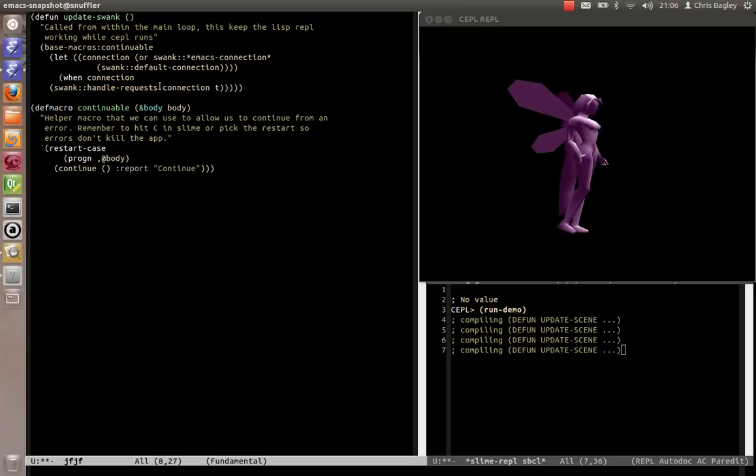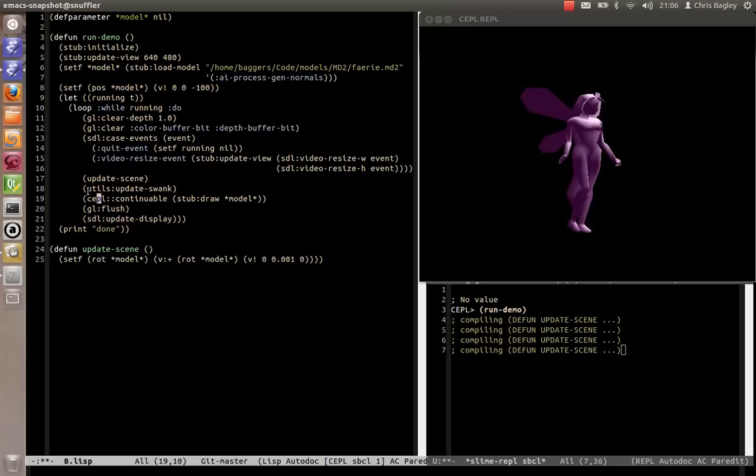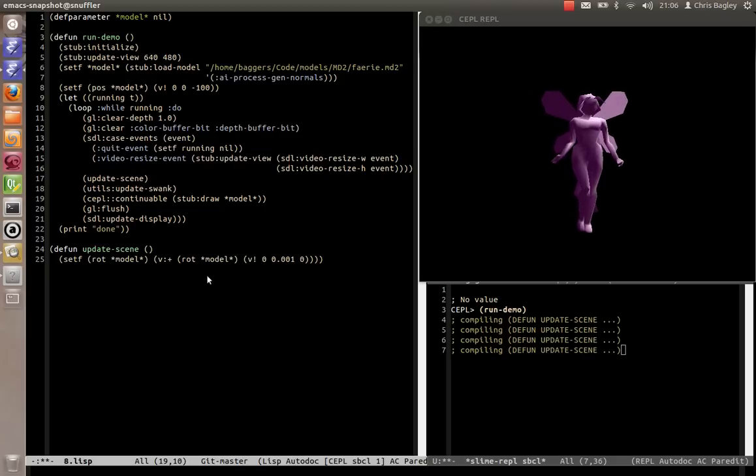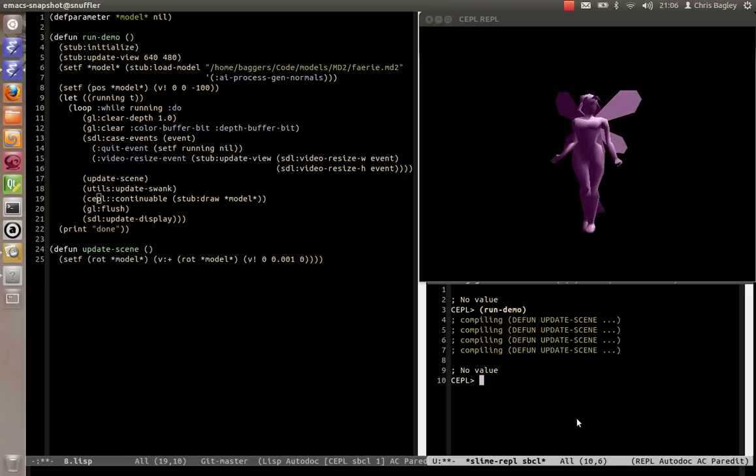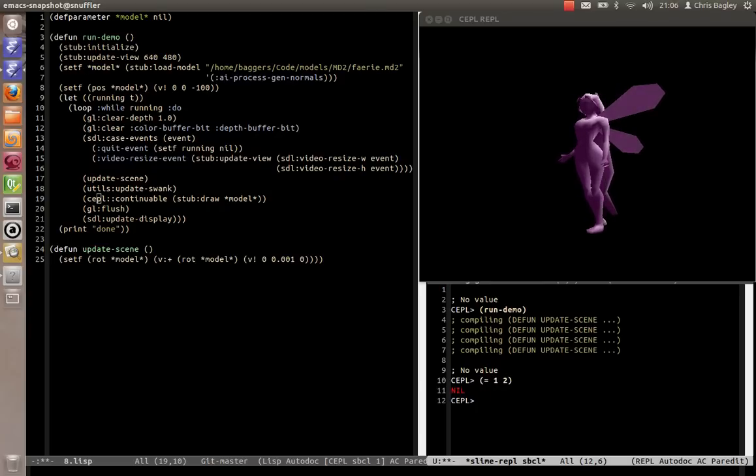And as long as we call this every loop in our main loop of the game, Swank carries on working, which not only gives you the compilation, but also gives you the REPL. So you can carry on doing things here, one and, yeah, exactly. So that works.